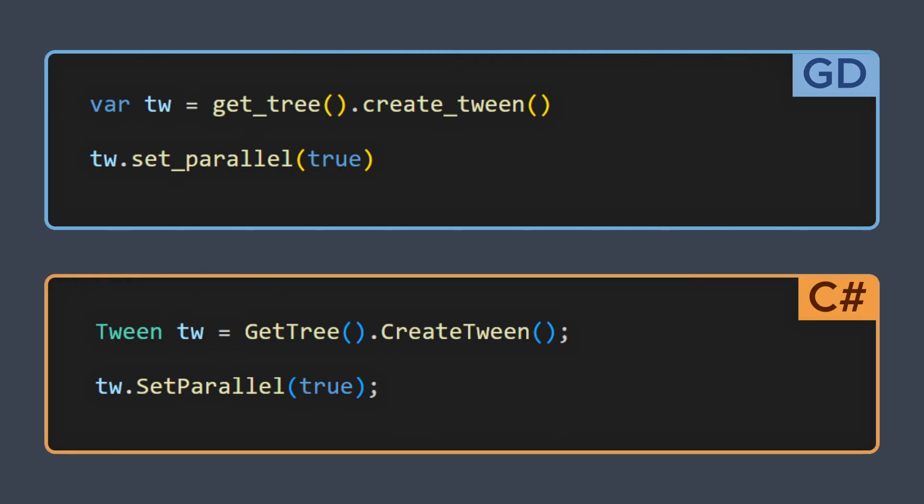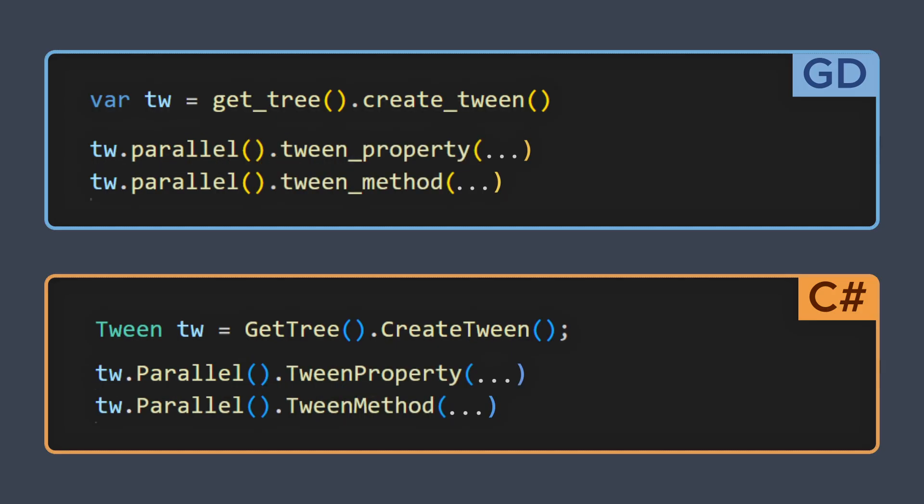For example, by default, your tween commands will run one after the other. But if you want, you can use the setParallel method on your tween object, or the parallel function on your various commands, to tell Godot to run everything at the same time, and thus get a more complex animation where multiple properties change together.